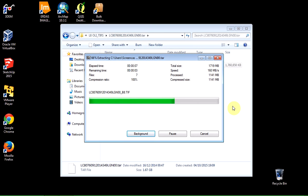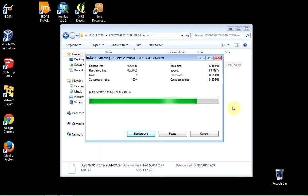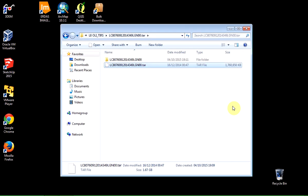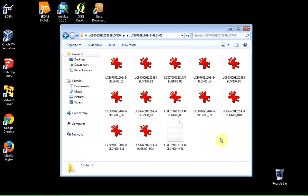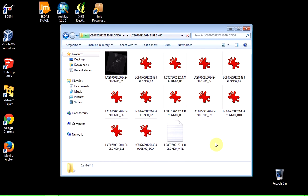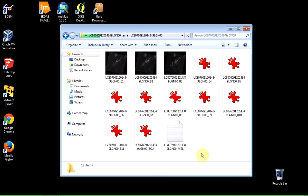And what we've got here is the individual bands for Landsat 8. And each of them, of course, as a TIFF file, tagged image file format, or GeoTIFF, because it contains all of the information in the header. And here we are. We can see all of the different bands available.